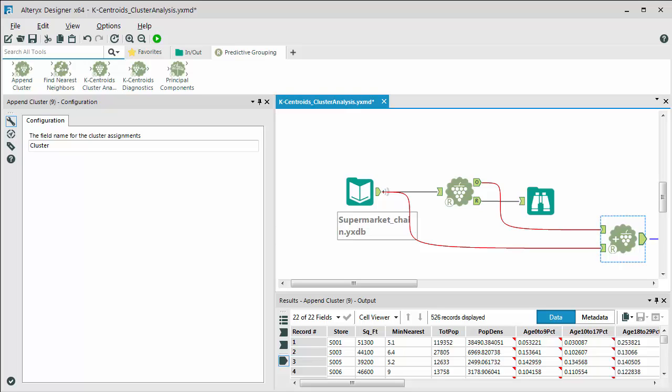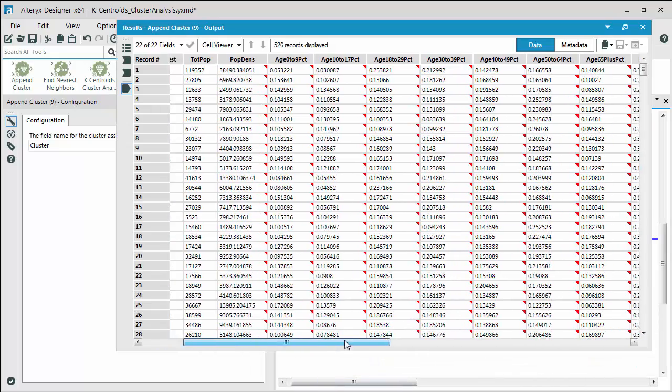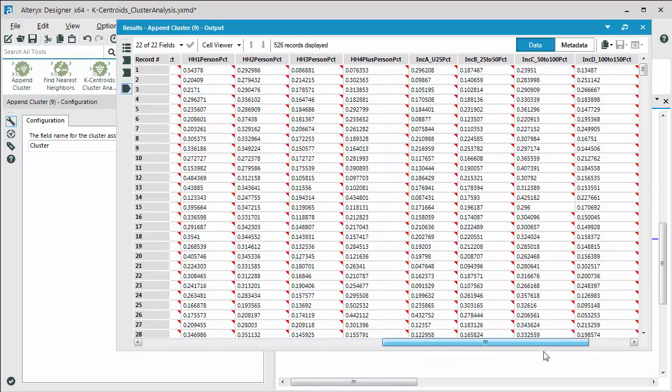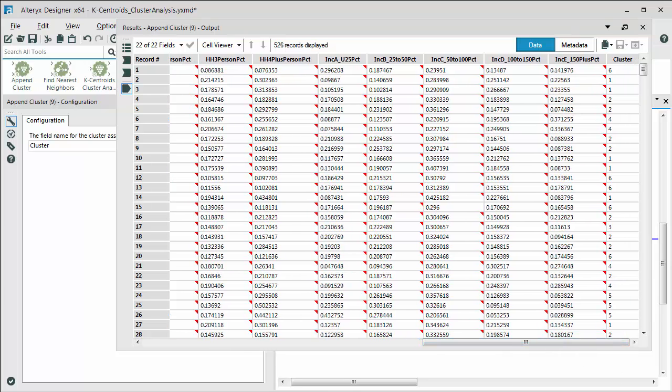And for the results of that, we're getting all of our data as well as the appended clusters. The key thing I'd like to know is the store and its corresponding cluster. And so if we look at the browse tool, we can see our final results of each individual store and its corresponding cluster. And from here, we would then take this information and make whatever business decision or decisions that we need to make.